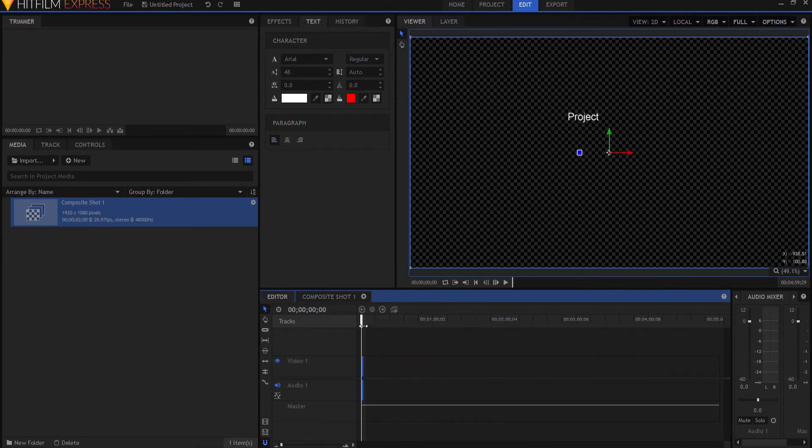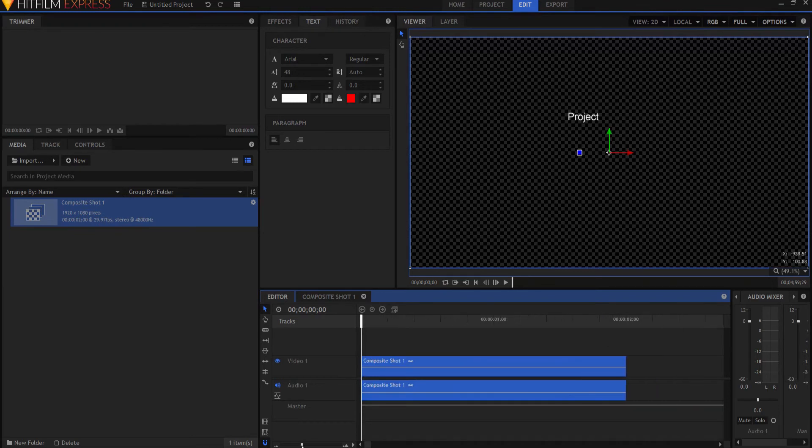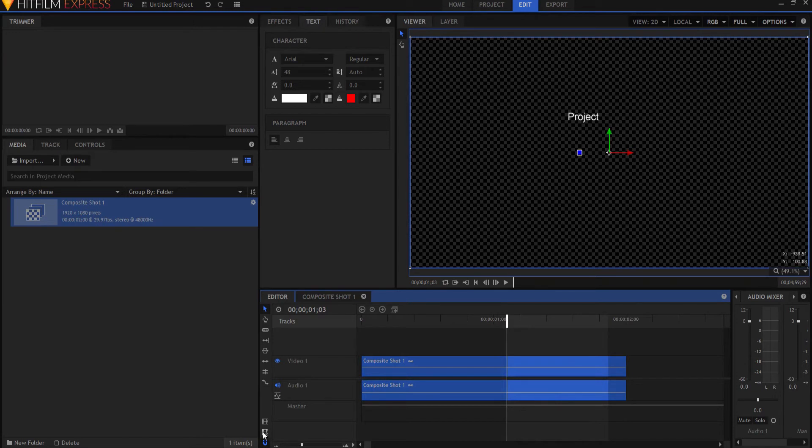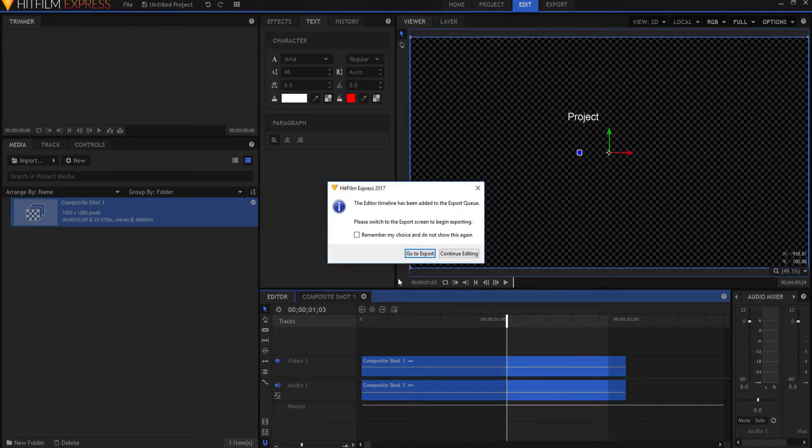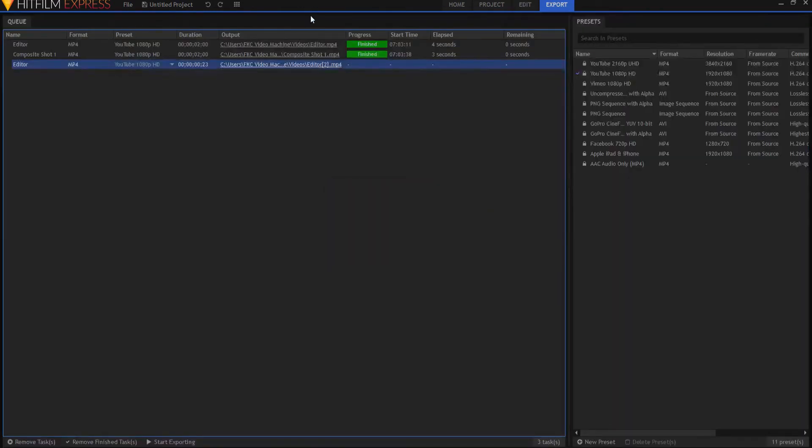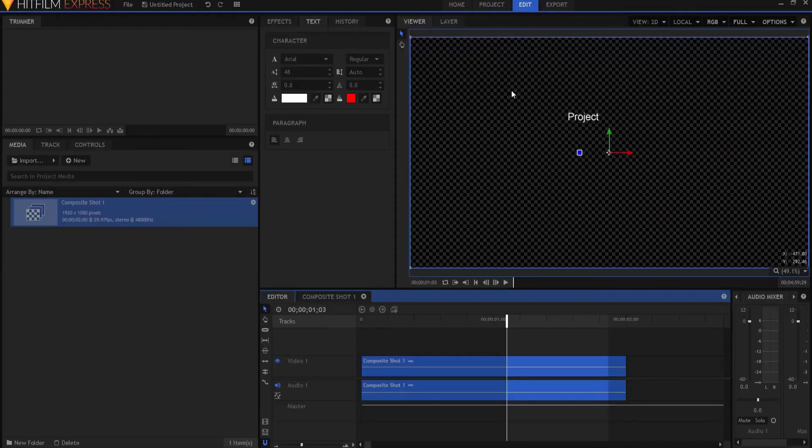Here is the in and out points. So maybe this is my out point. Maybe this is my in point. Then I just click on this Export In and Out Area Points. And there it is now in the export queue.